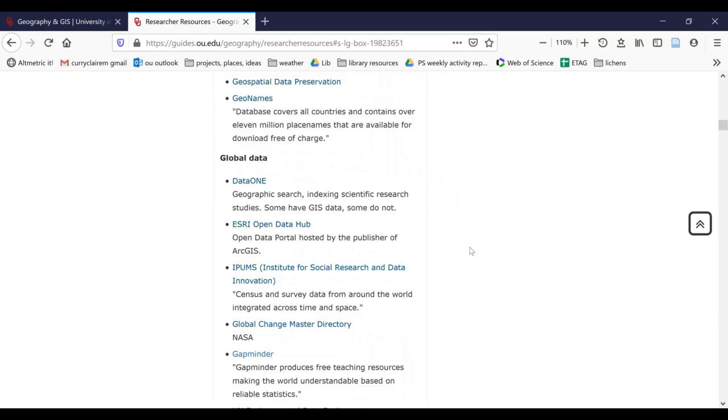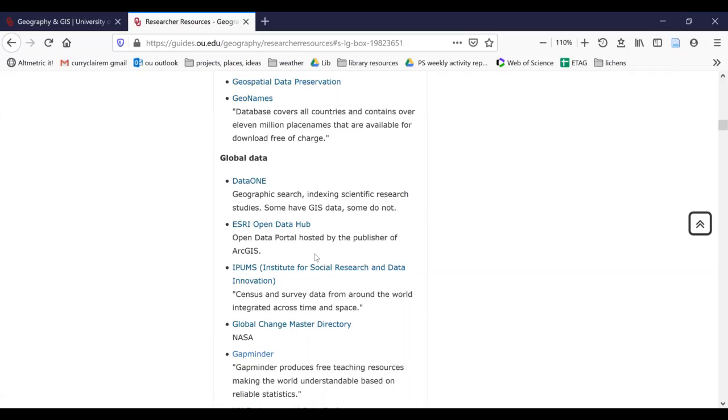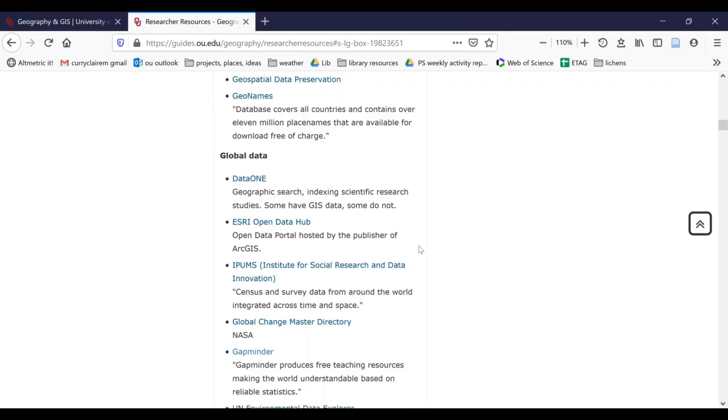For global data, we have a lot of resources that are geographically sorted. Some have GIS data, some do not, as in data one. Likewise with the census data and the IPUMS data. Gapminder is a teaching resource that's geographically based. ESRI Open Data Hub is often a good place to start when you're looking for general data such as country boundaries, county boundaries, and so on.